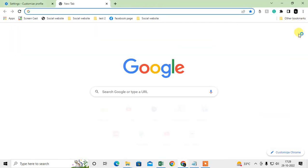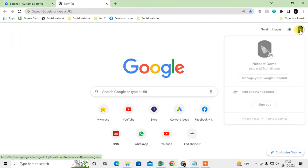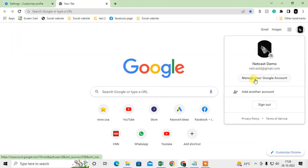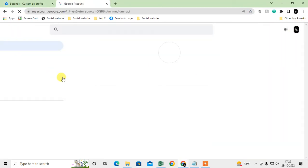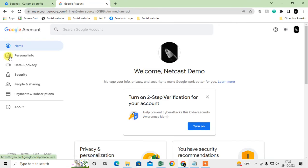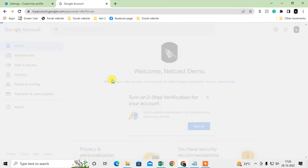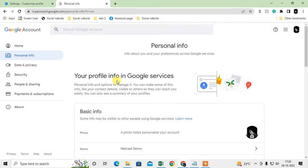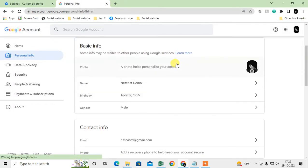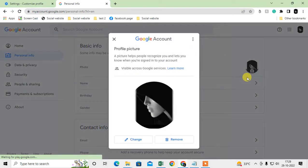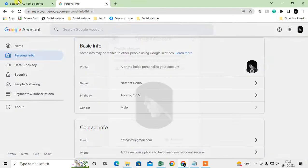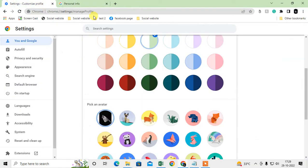To change your Google photo, go to 'Manage Google Account' and in the Personal Info section, just click on your photo and you can change it from there.